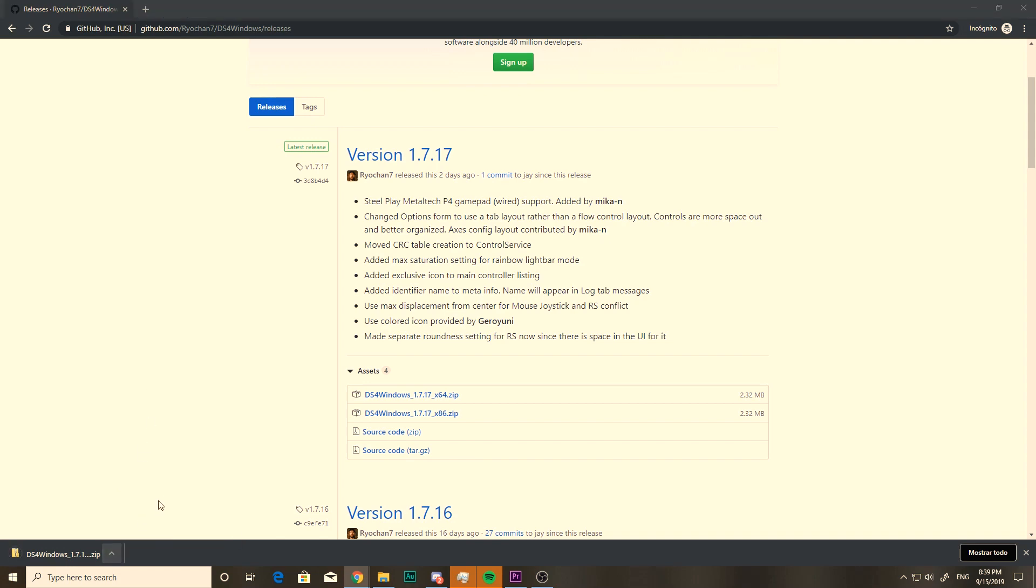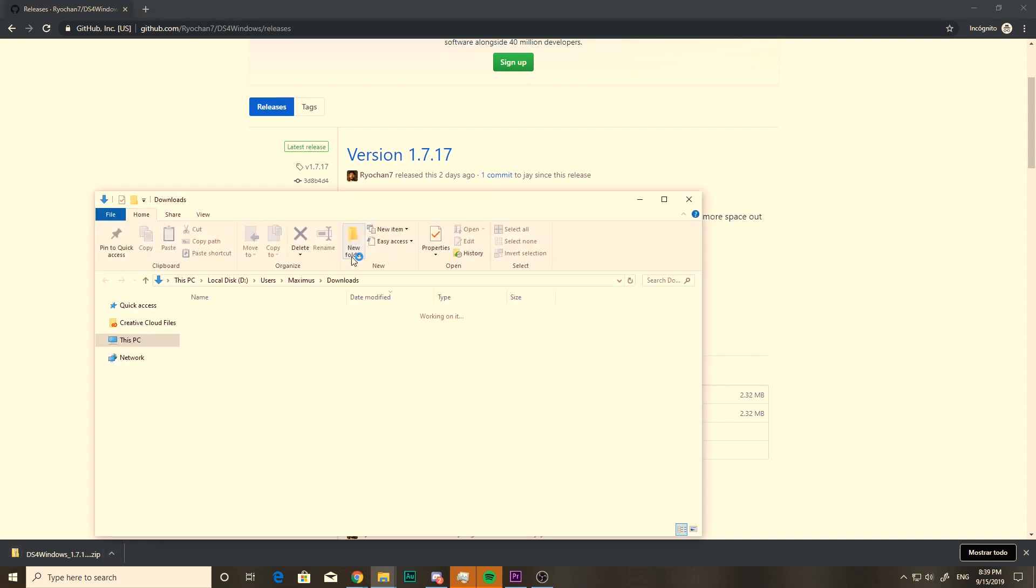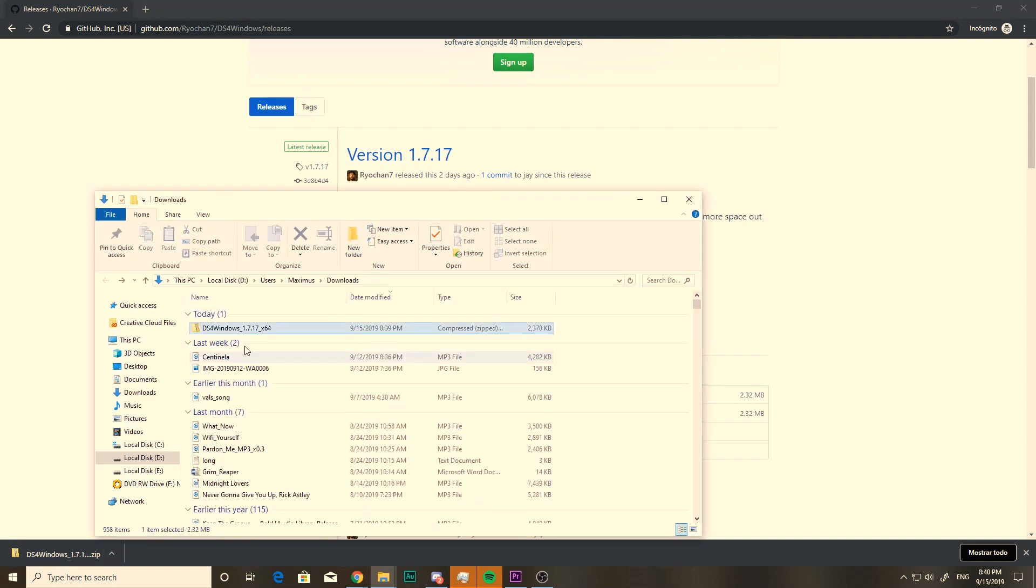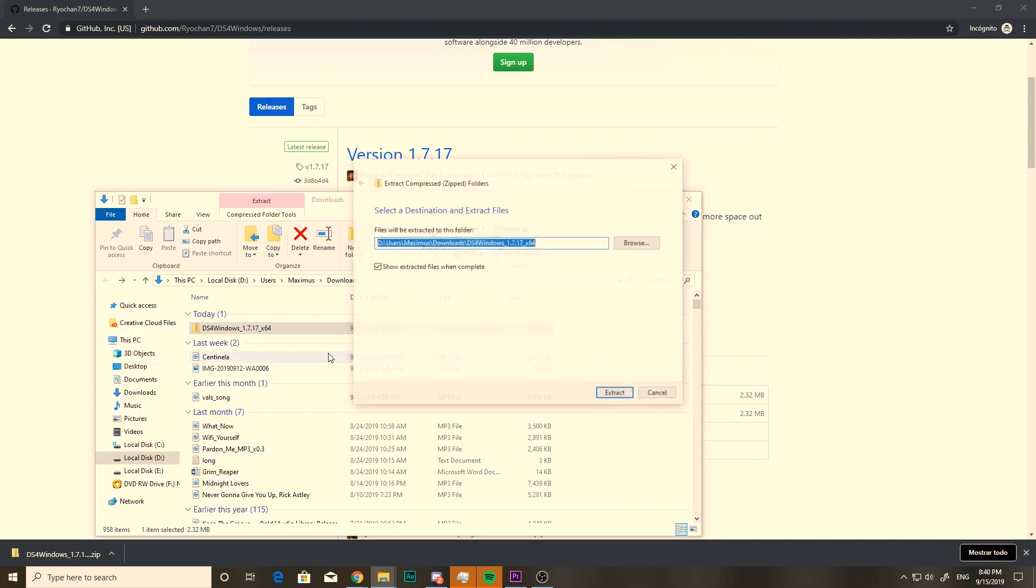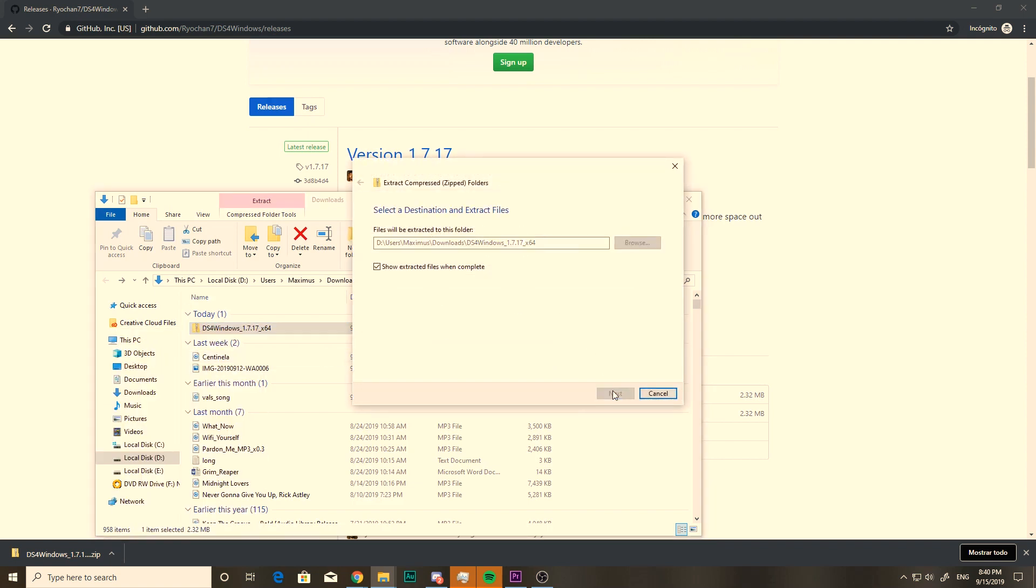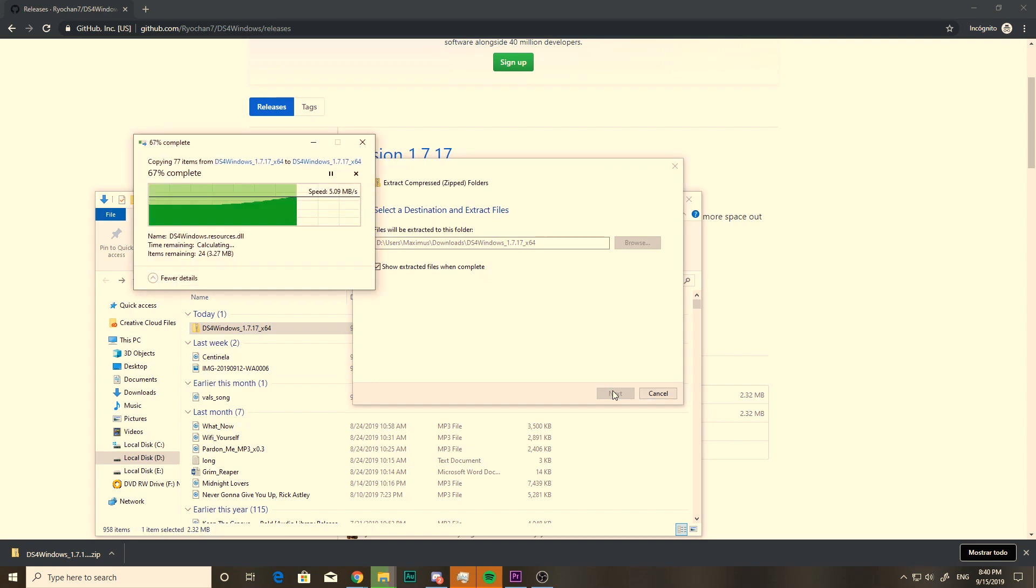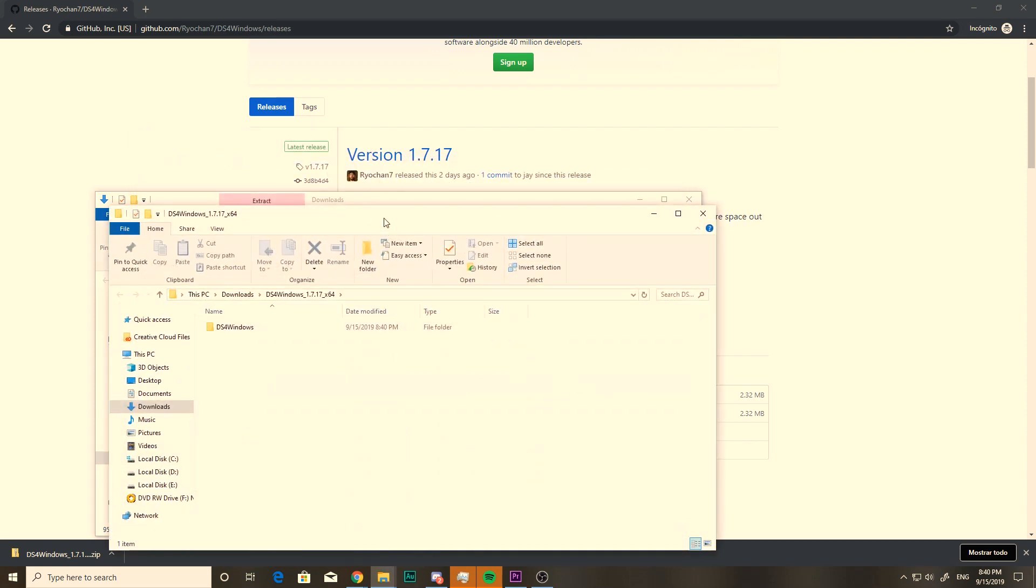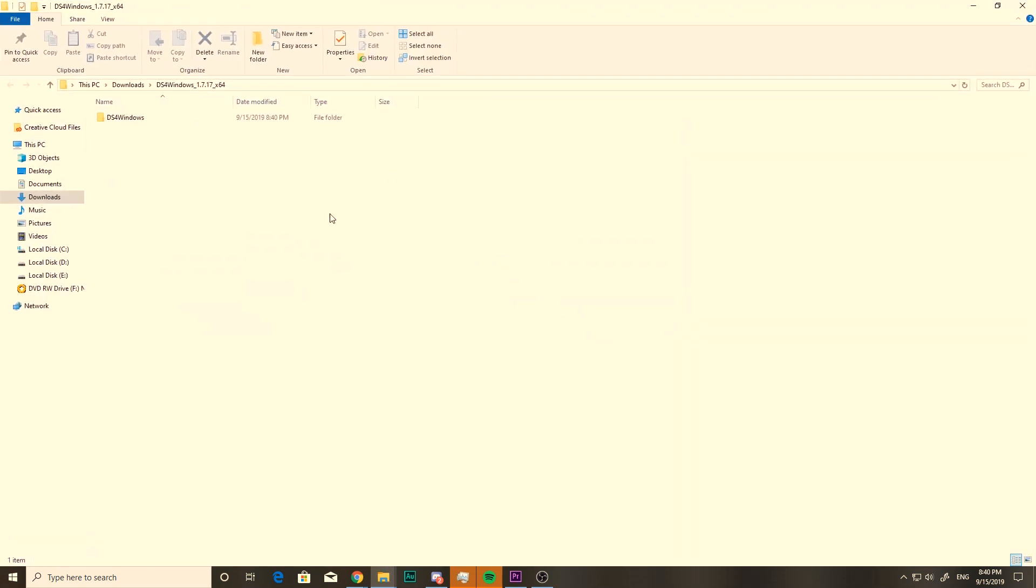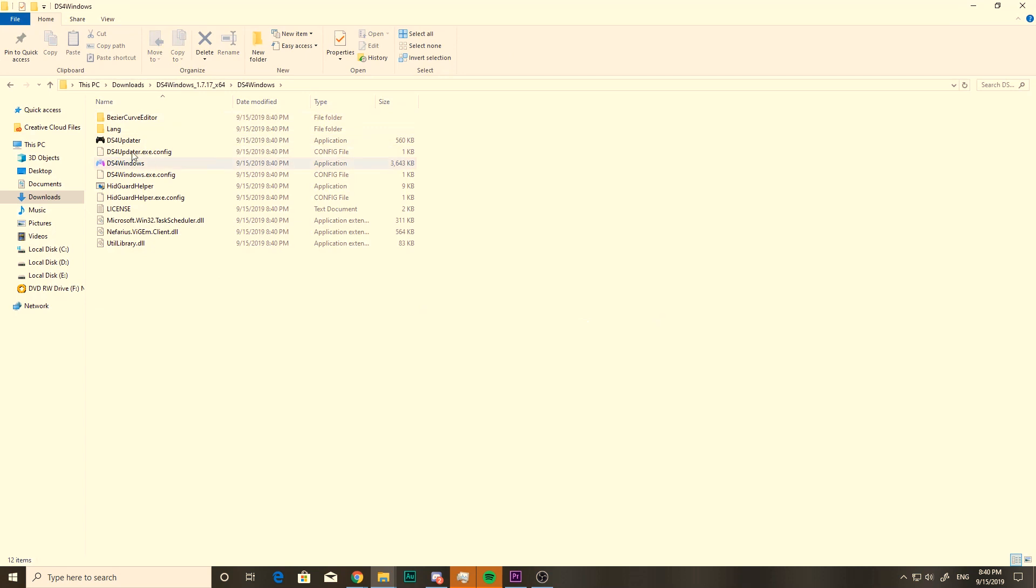I'll just open it right here really quickly. Once you get your zip file in your downloads folder, unzip it, just extract all. And when you open it, you'll see here that you have the actual application, DS4 Windows.